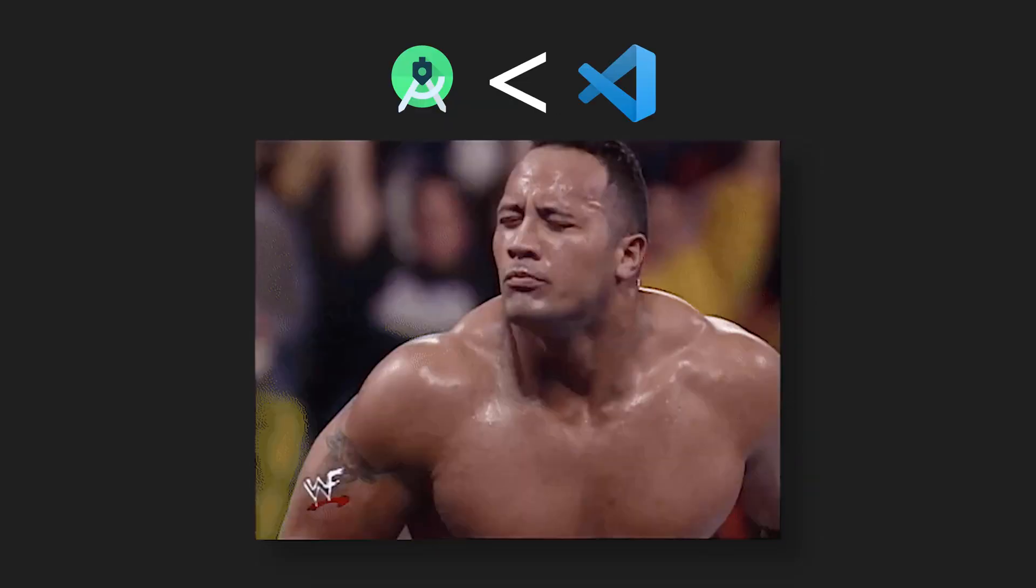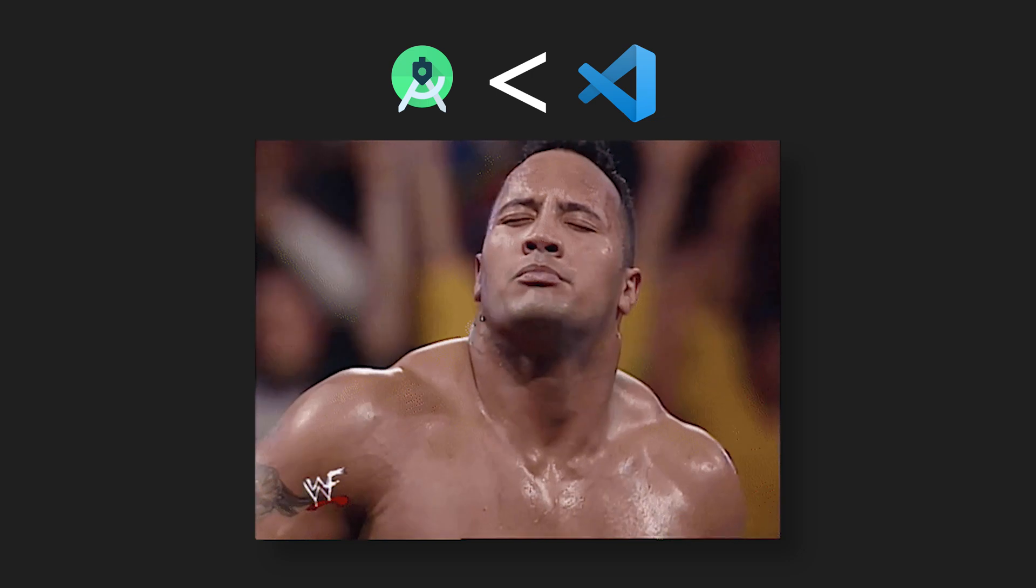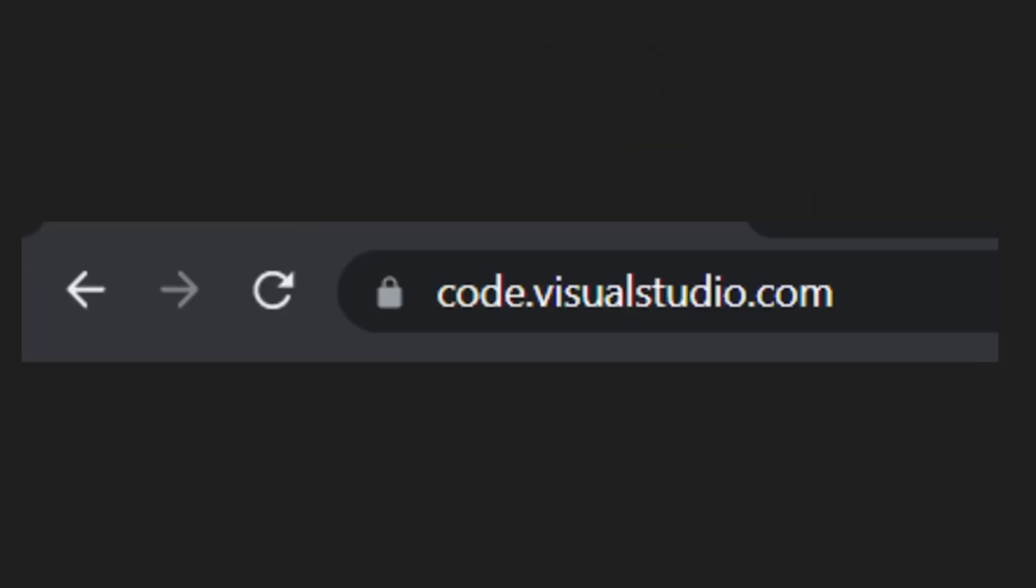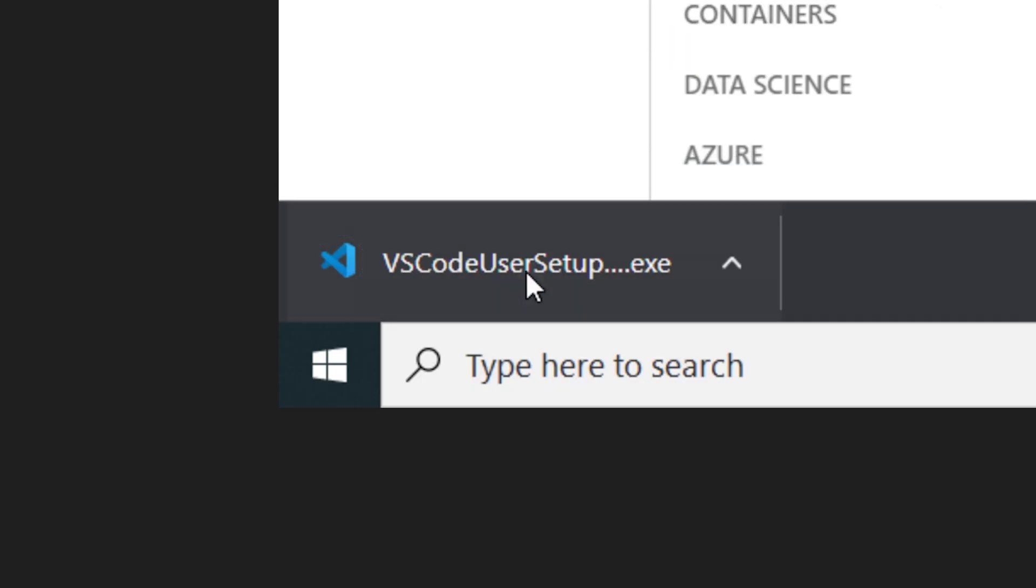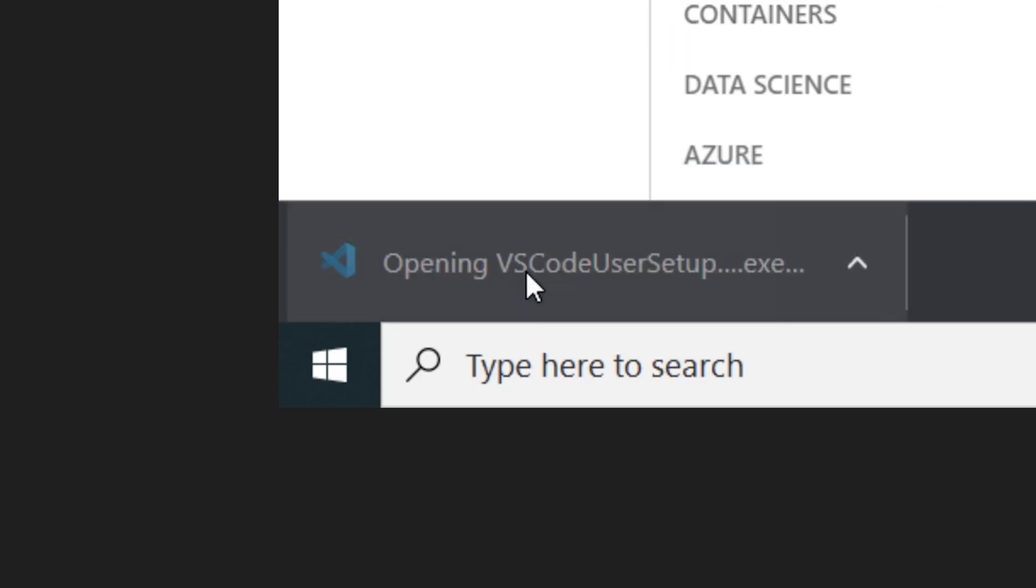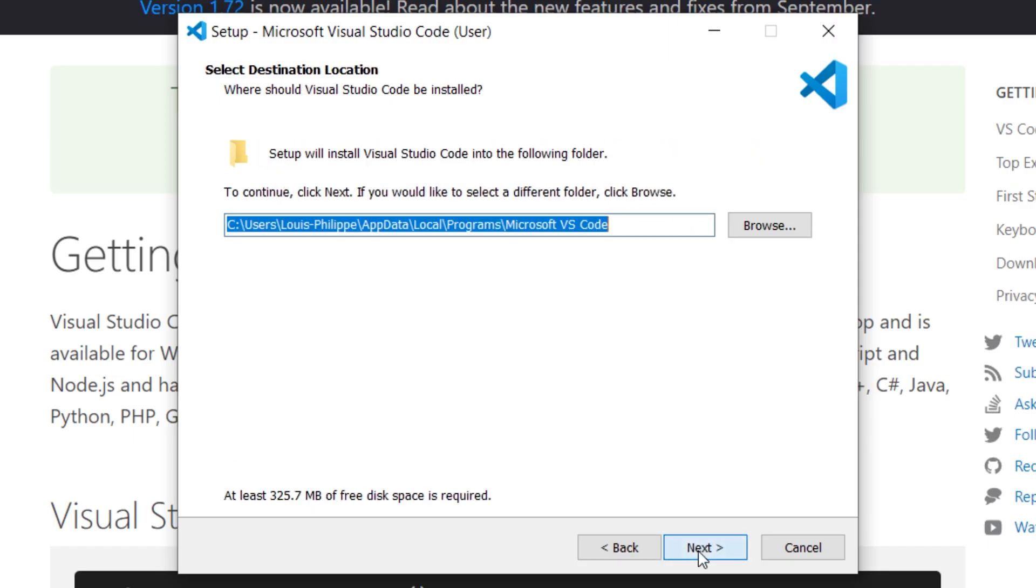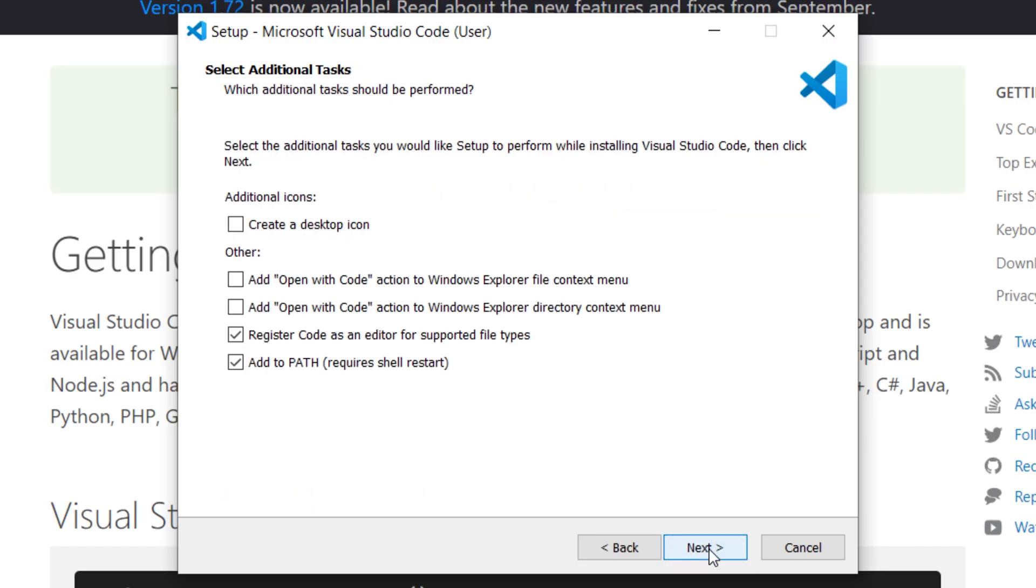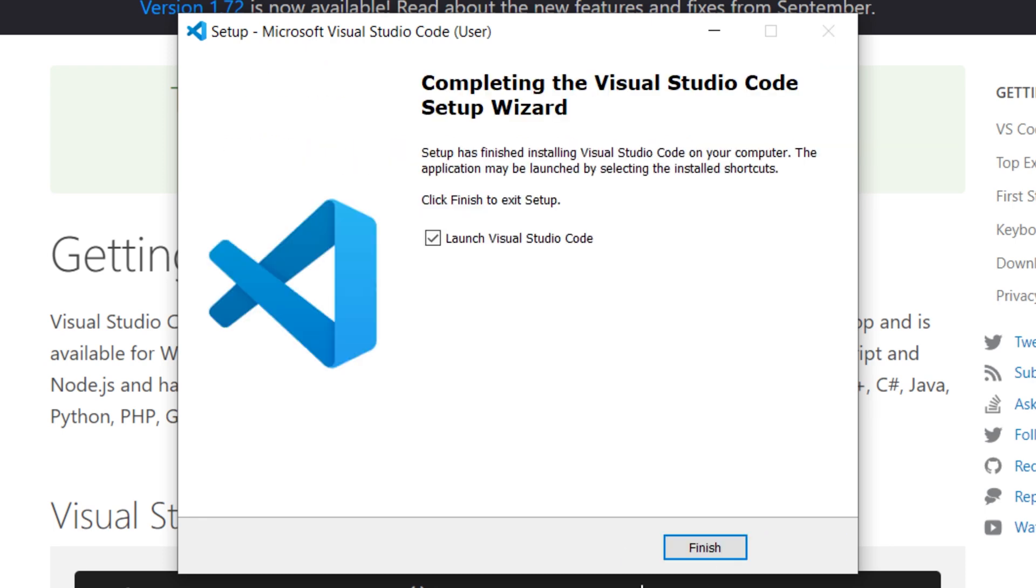In my opinion, it's better because it's way faster than Android Studio. For this, you will go on code.visualstudio.com and you will click on download. You can now click on VS Code User Setup. Click on next, next, next, install. After the installation, you click on finish.